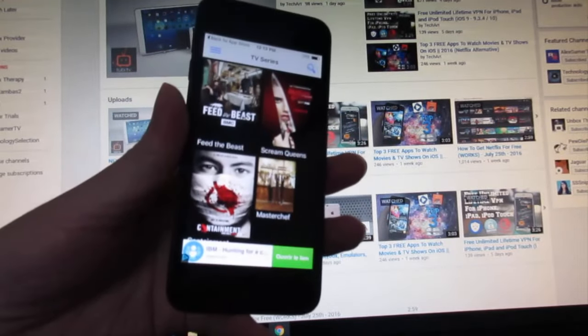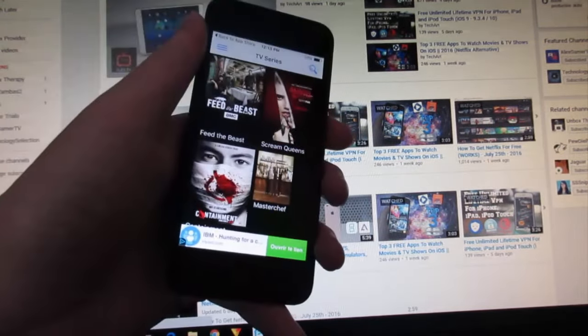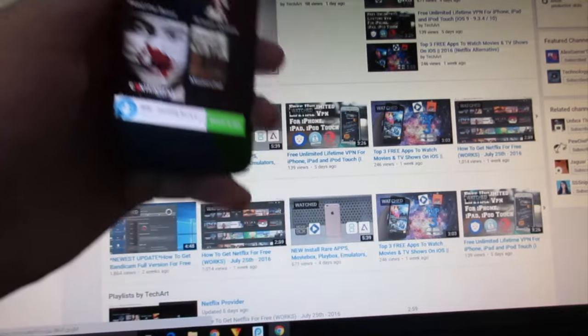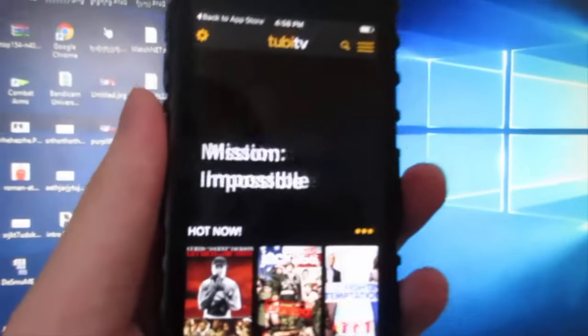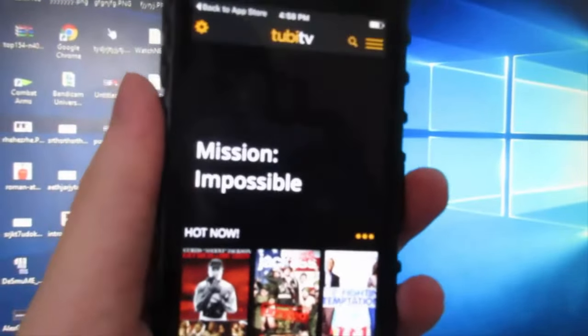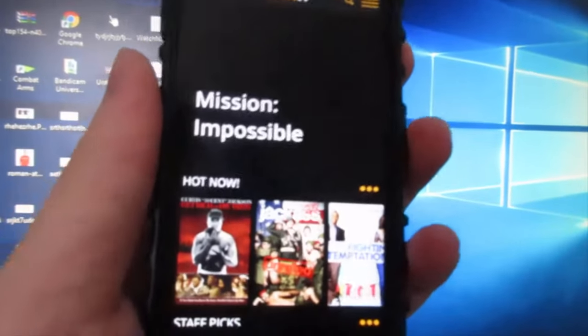Make sure to leave a like and share with your friends. I'll see you next time. Peace out. As you can see, you can sign in and we got some movies right here.